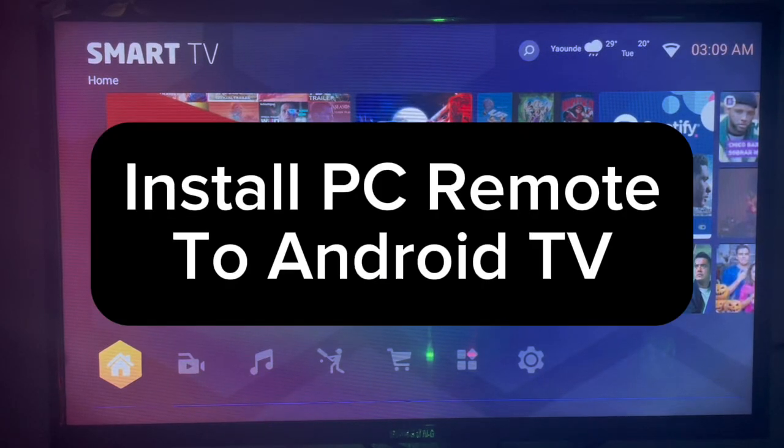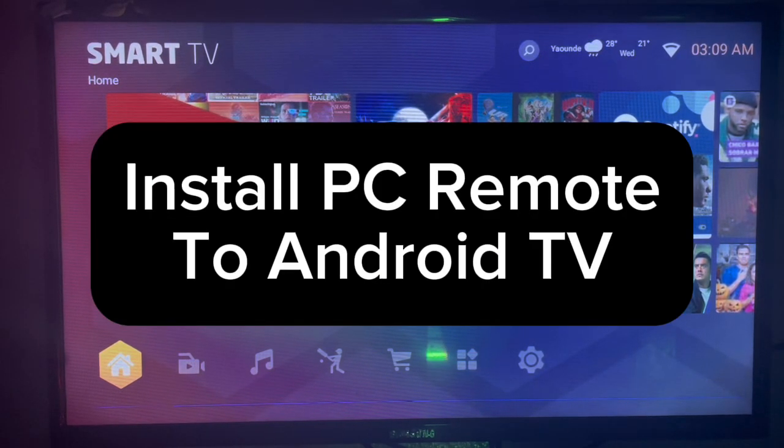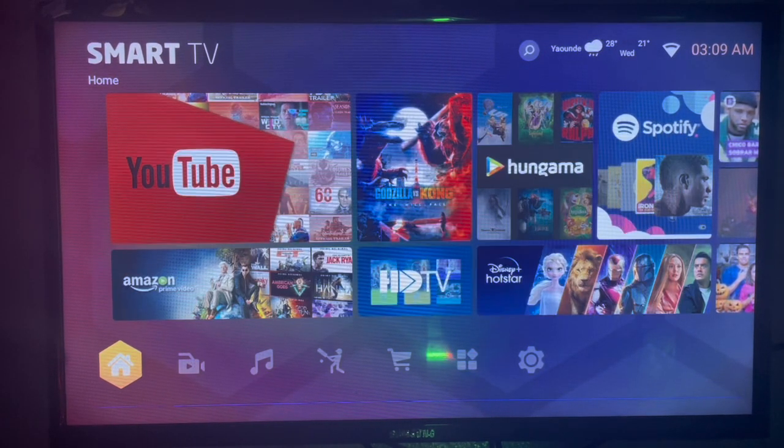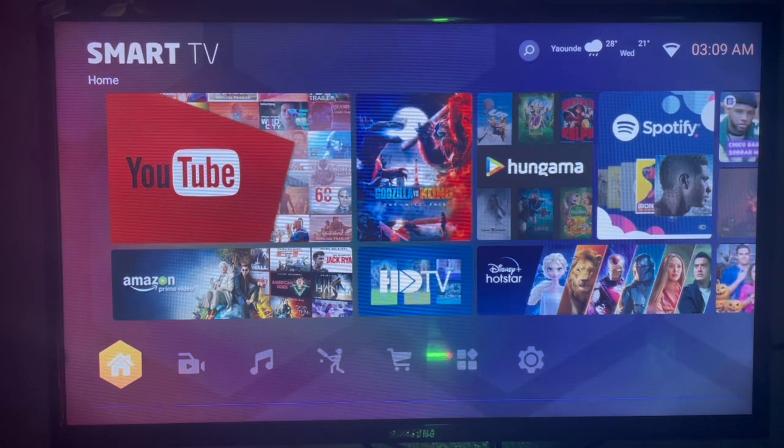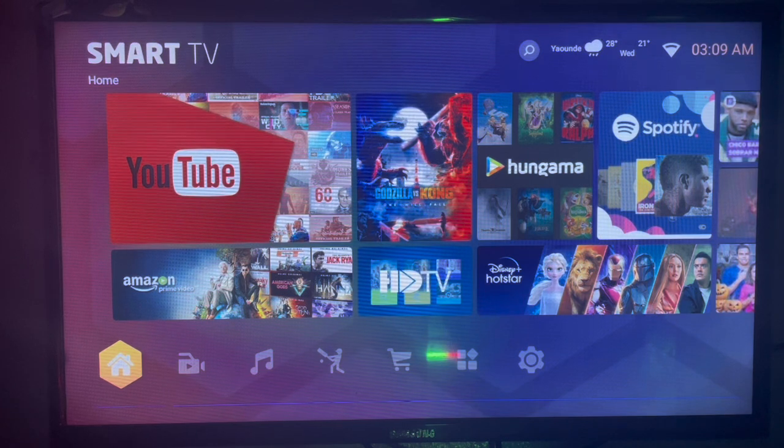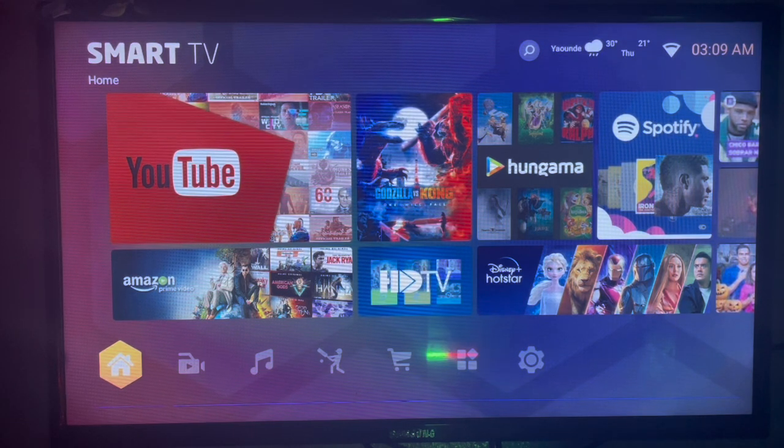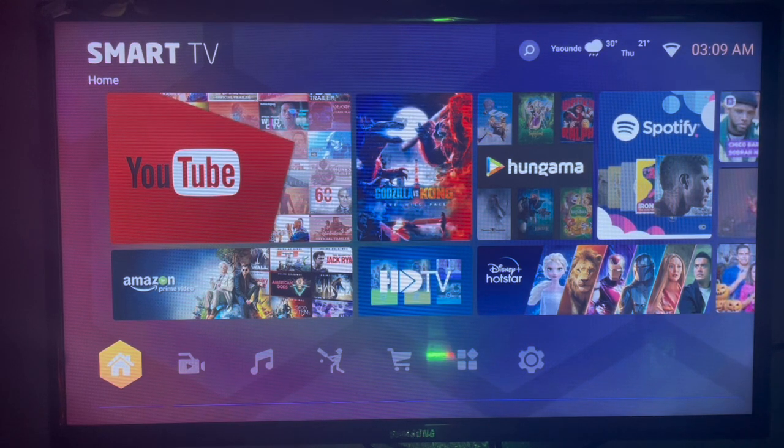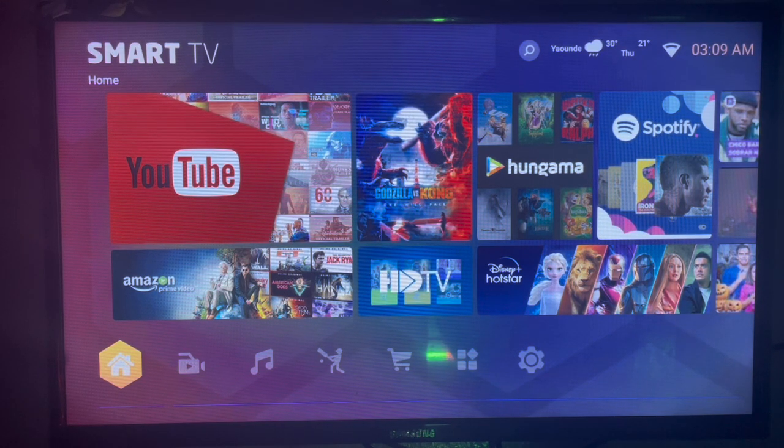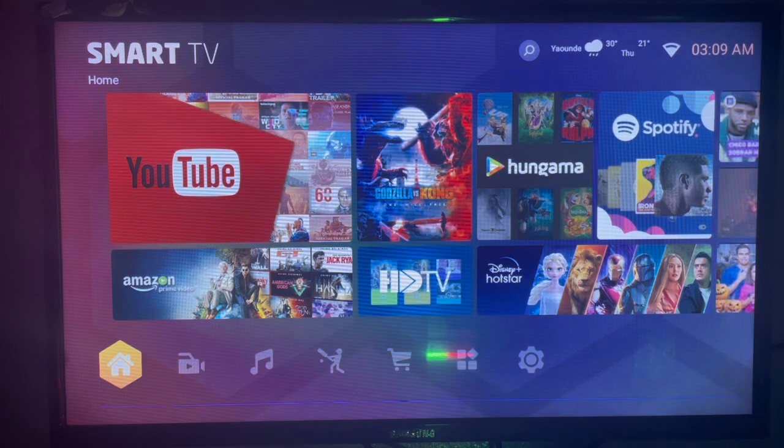In this video, I'll show you how to install the PC Remote application to your Android TV. This is very useful and helpful. If you find this video helpful, subscribe to my YouTube channel for more important videos like this.